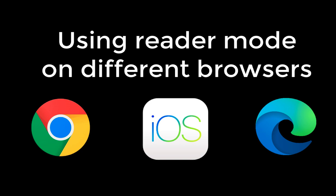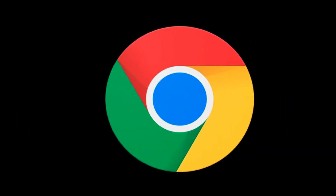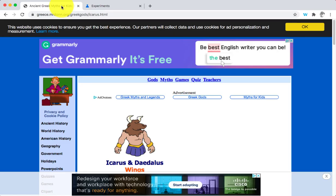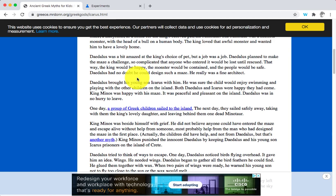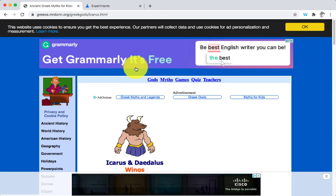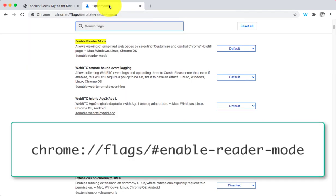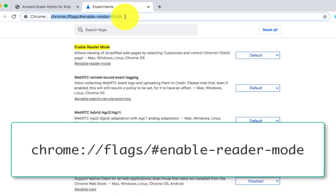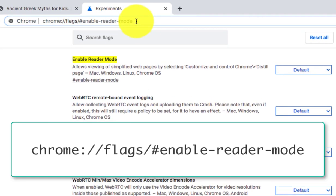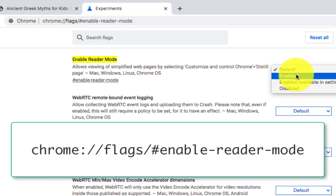We'll look at Google Chrome first of all. In Google Chrome, let's go to a website you may open as part of research or your teacher might have given you. As you can see there are menus and adverts, but what you can do is go to the website chrome://flags, find 'enable reader mode' here, and select to enable the reader mode.